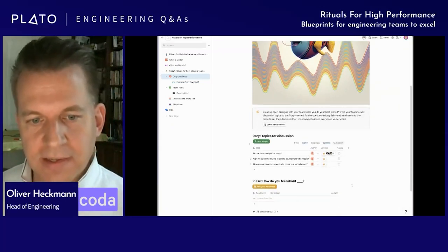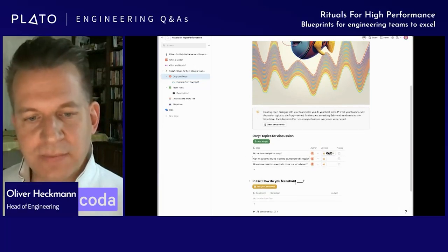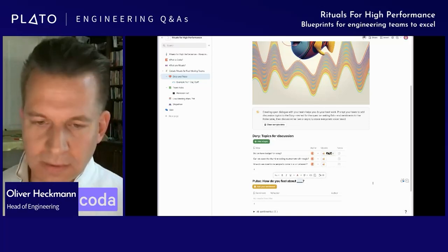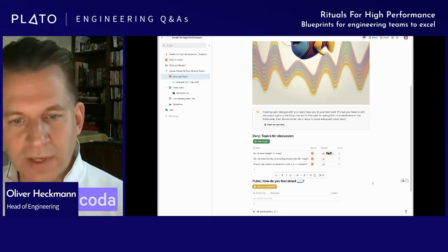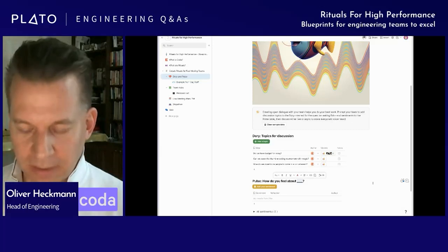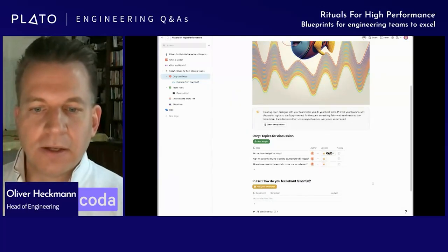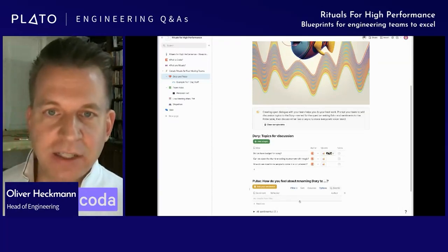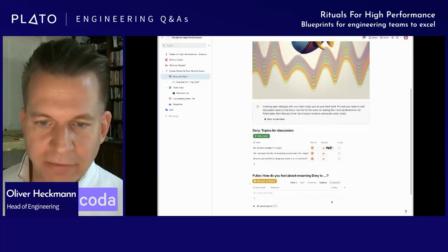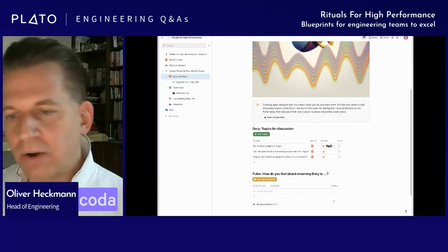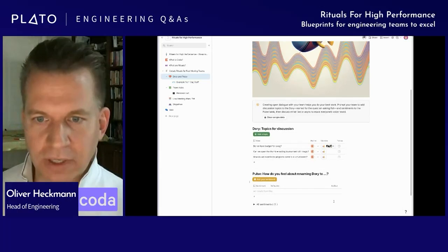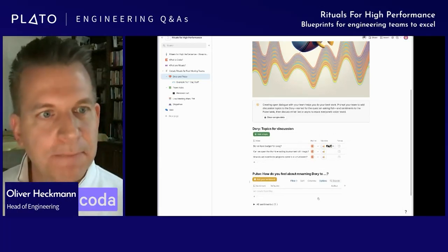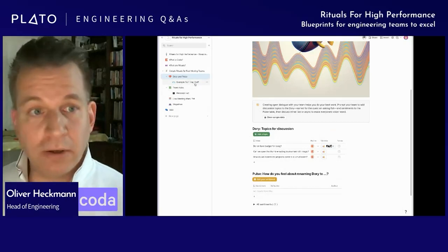Dory is basically a tool that gives the audience in a meeting a way to asynchronously add their questions and vote on other questions, so the top-voted questions bubble to the top. We can discuss what's most important rather than running a meeting where the loudest or highest-ranking person dominates. We want the best questions to get asked. Pulse is a way of sentiment tracking where I can get the group's collective intelligence on a key question — like 'How do you feel about renaming Dory to something else?' — and people add their sentiment.